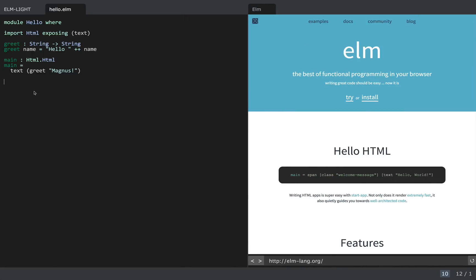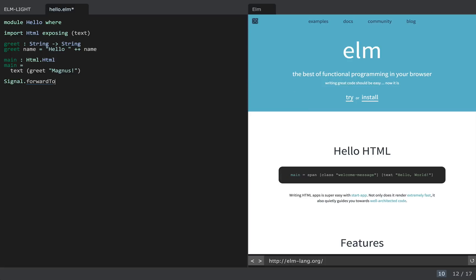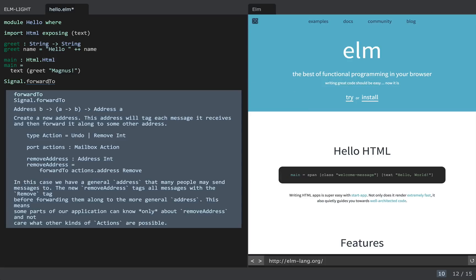There's also an autocomplete feature. You just press tab to complete, and then you can look at the documentation for that as well if you want to.